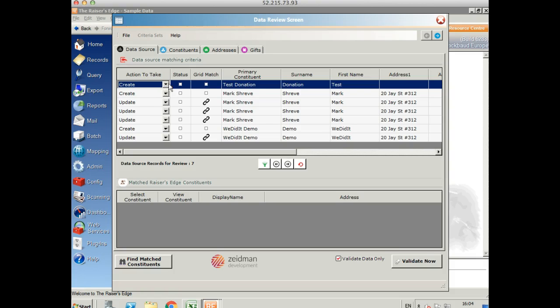The first record we've got, we're going to create a record. Obviously this is test data, so not a real name. And the second record we're going to create as well.